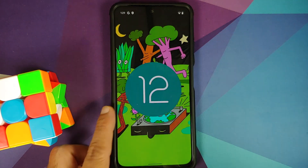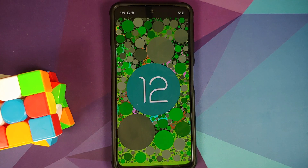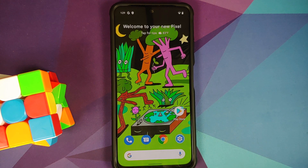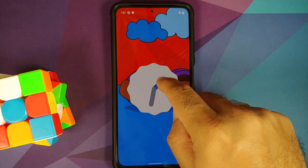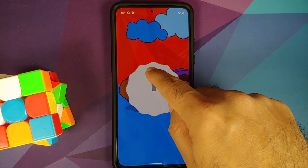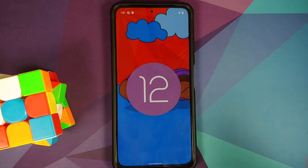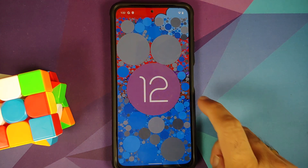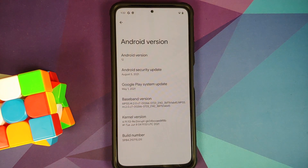Surprise surprise, when you reach 12 o'clock — bam! Pretty cool animation. That's it, pretty simple Easter egg. And of course you can play around with different wallpapers and you will get different accent colors around the circles in the 12.